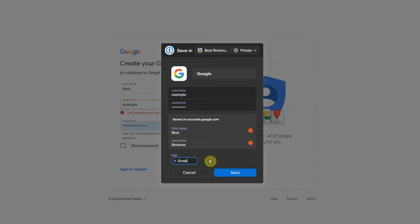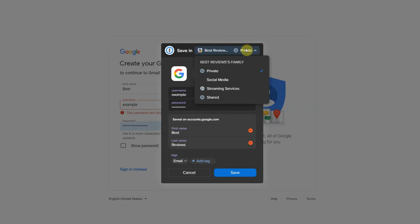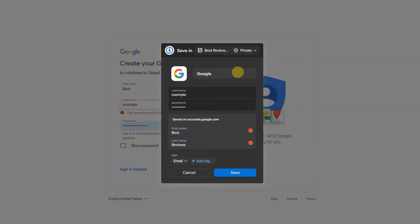The neat thing about the autosave is that it allows you to add tags, categories and allocate information to a specific vault right away.